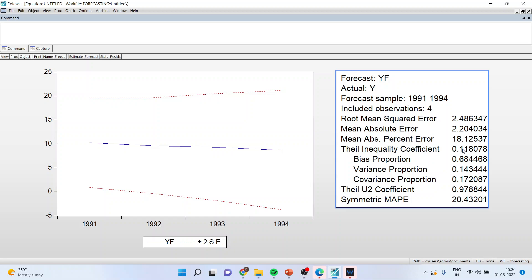Here it is nearer to zero, it means that the forecasting is better than the guesswork. The next thing which you have to see is the bias proportion which is 0.68. It is 68% which means that the gap between the actual mean Y and the forecast mean Y is 68%. It is also known as systematic error.